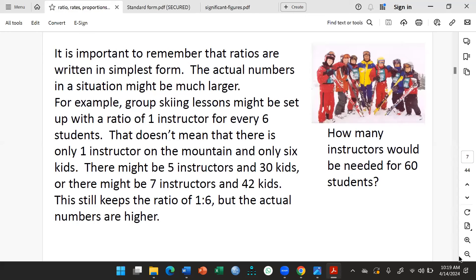For example, group scan lessons might be set up with a ratio of one instructor for every six students. That doesn't mean there's only one instructor — we're saying that for every six students, we expect there to be one instructor. So in the case where there are 60 students, how many instructors do we need? The ratio is one to six and we have 60 students.